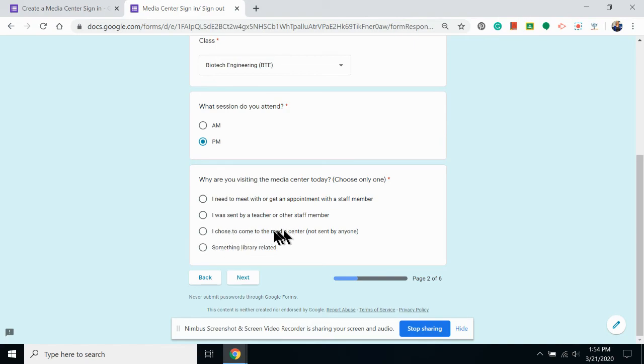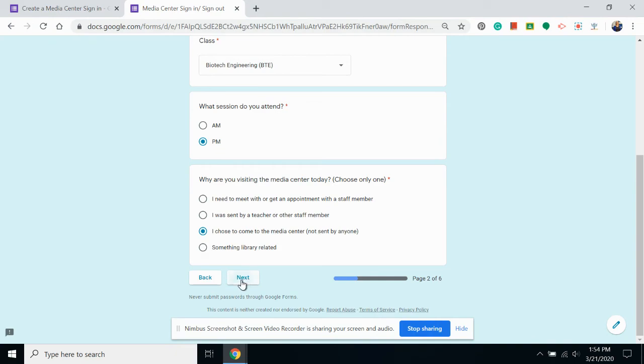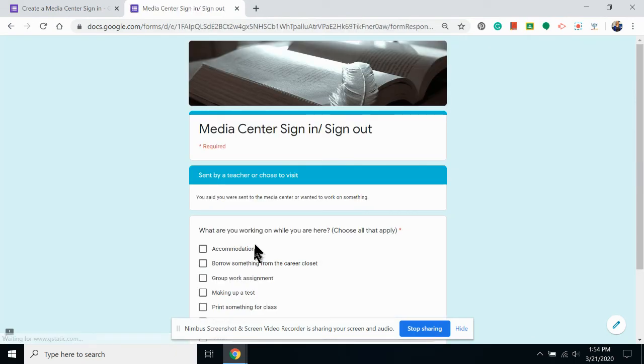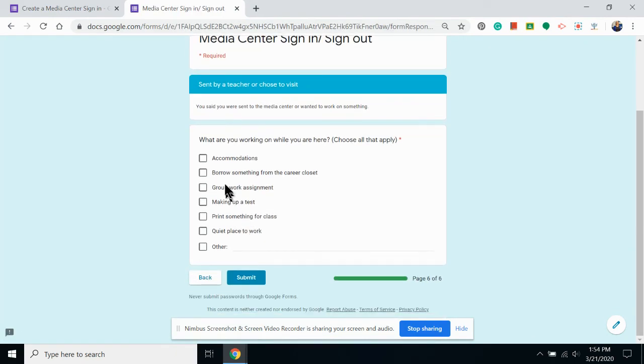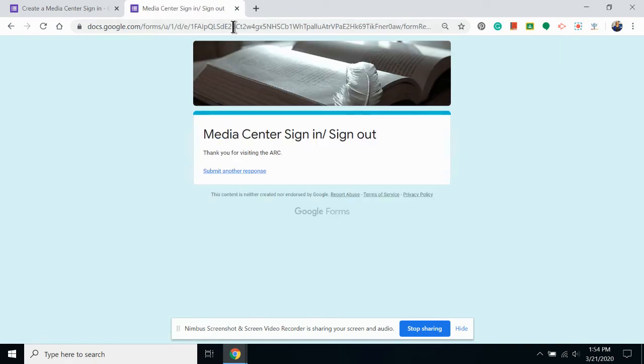I choose my class and why I was sent here. Something I chose to come to the media center. I wasn't sent by anybody. I can click as many things as I want and then submit. It's not asking me to answer any other questions.